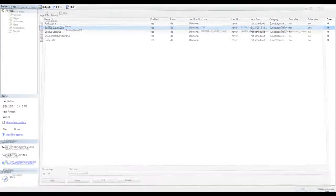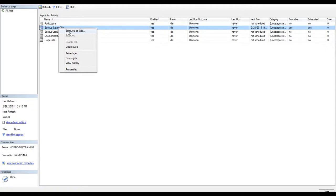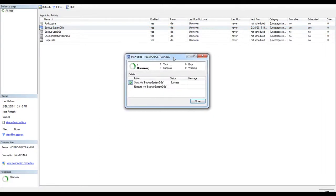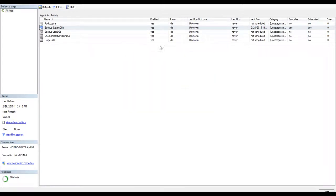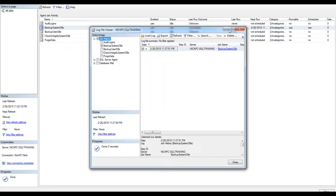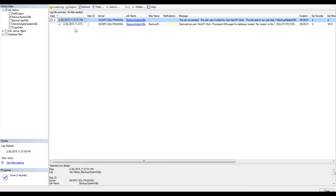OK again. Right click and start job at step. So we can see the results. Success. Right click. View history. Simple as that. Piece of cake, right? I click here.